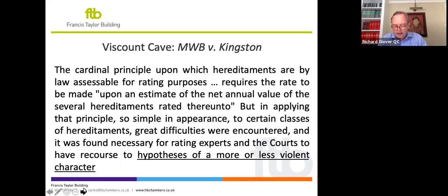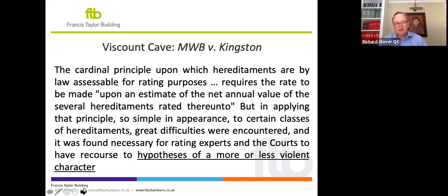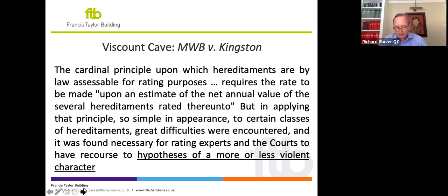It's important to acknowledge from the outset that because these hypotheses are necessarily violent, there are going to be imperfections in them. The problem from which the contractor's basis developed is to find an annual value when the only information available about the hereditament was of a capital nature — either what it had cost the owner to acquire the hereditament, or what it had cost the owner to build it. Generally, in the 19th century, we're talking about infrastructure such as canals and reservoirs, pipes and so forth, by which water was delivered to towns and cities in Victorian England, and hereditaments provided to perform a social service, typically schools and sewage hereditaments.